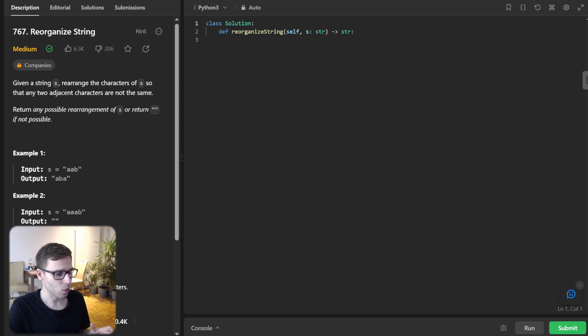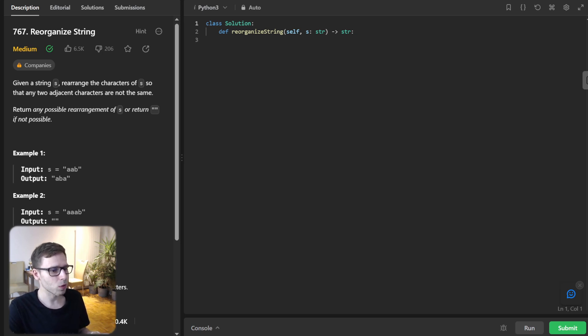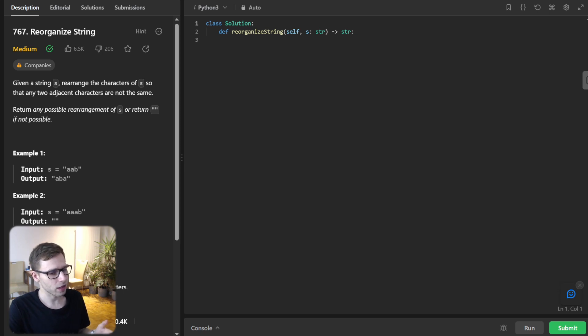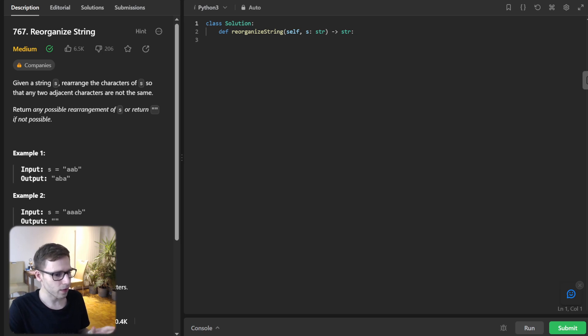So I will be coding it in Python today, but fear not, if you are into other programming languages, I will put the equivalent code in Java, C++, Go, Rust and much more in the description below. So you are covered. Now let's talk strategy.